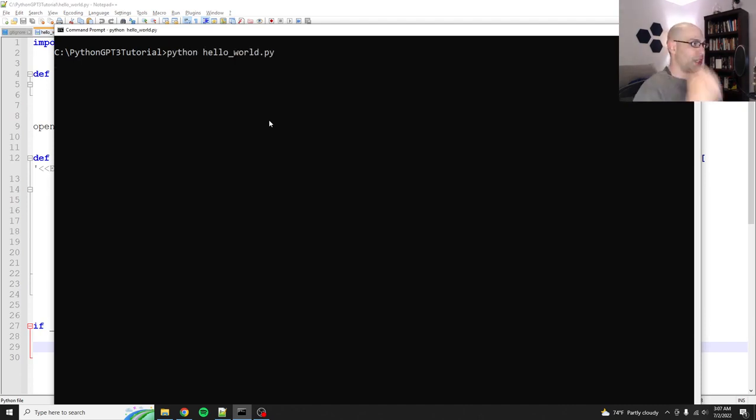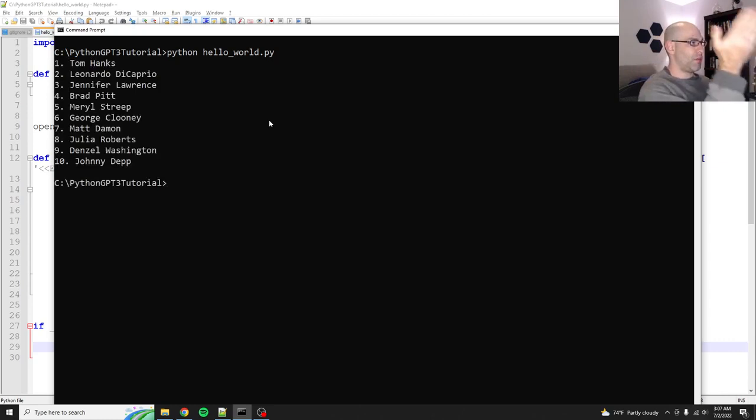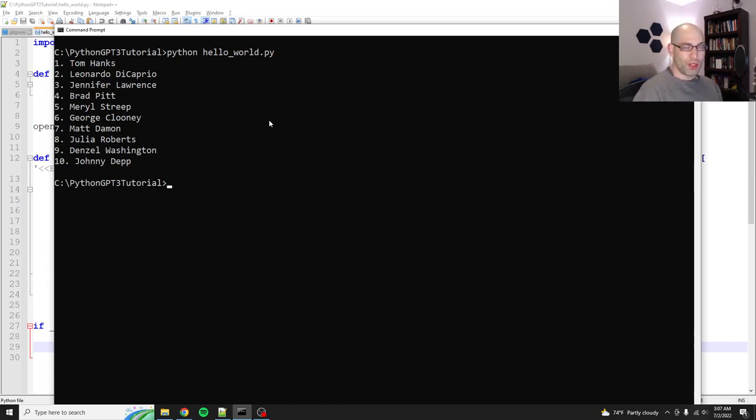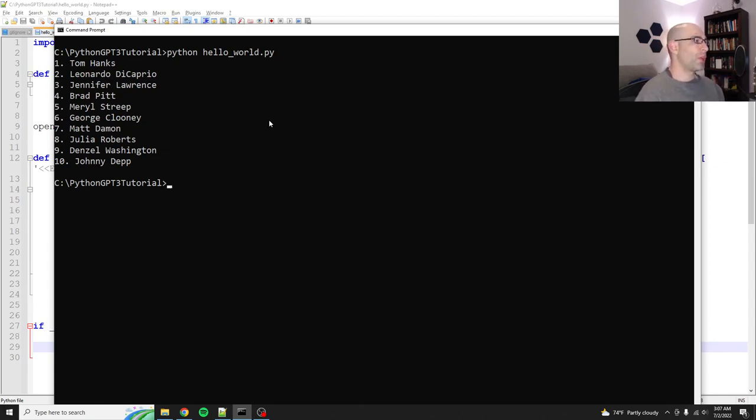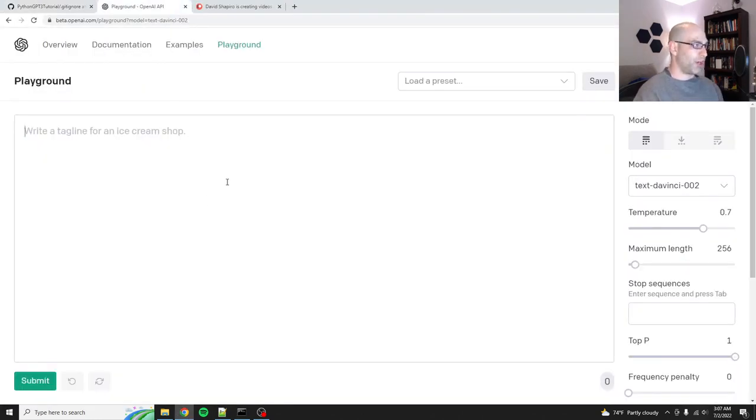So it'll take just a second and then it'll spit out Tom Hanks, Leonardo DiCaprio, Jennifer Lawrence, Brad Pitt. Excellent. So it works. Now this was all statically coded. So what are we going to do? We need to do something more useful. So what we're going to do is we're going to hop over to the playground and we're going to do some prompt engineering.